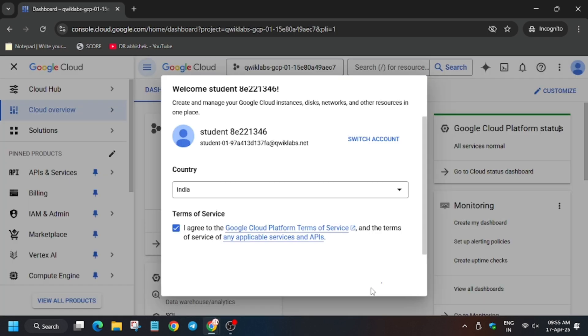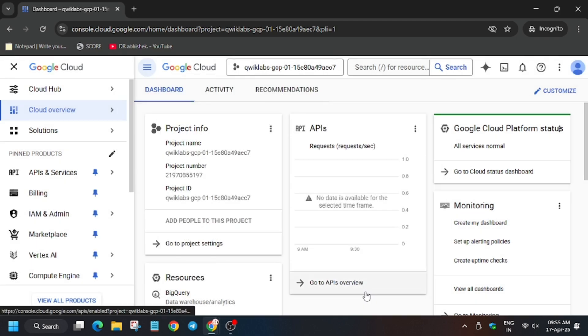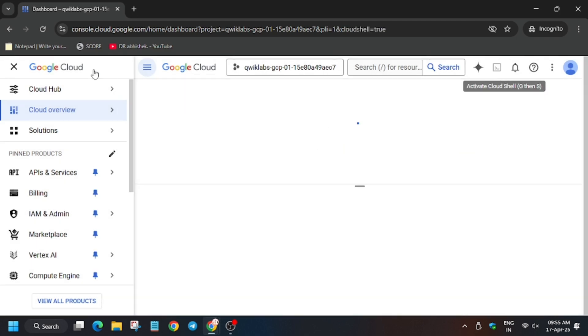I agree and then agree and continue. Now activate the Cloud Shell.